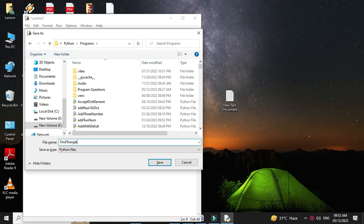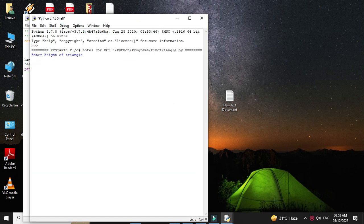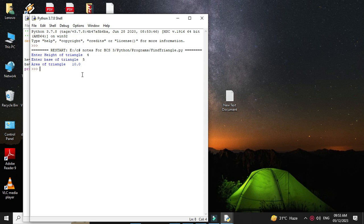We'll save as 'find_triangle' and execute this. It will ask for height of the triangle and then base of the triangle. Then it will print area of triangle as 10, since the formula is height into base divided by 2. So 4 into 5 is 20, divided by 2 is 10.